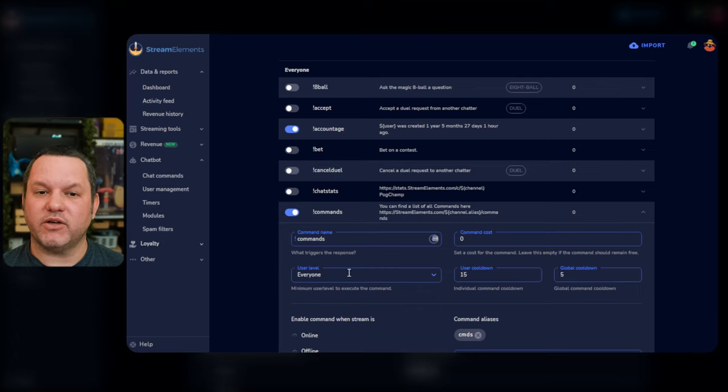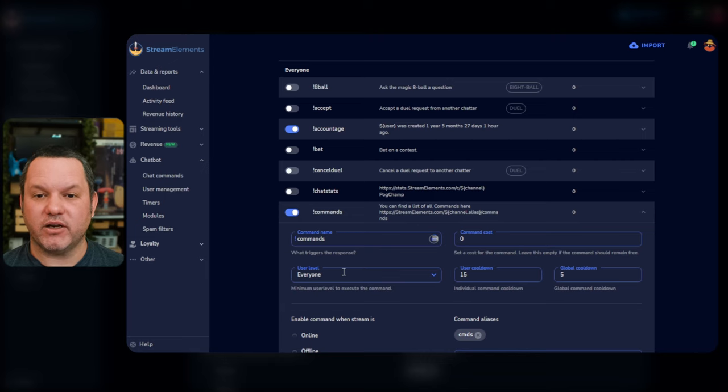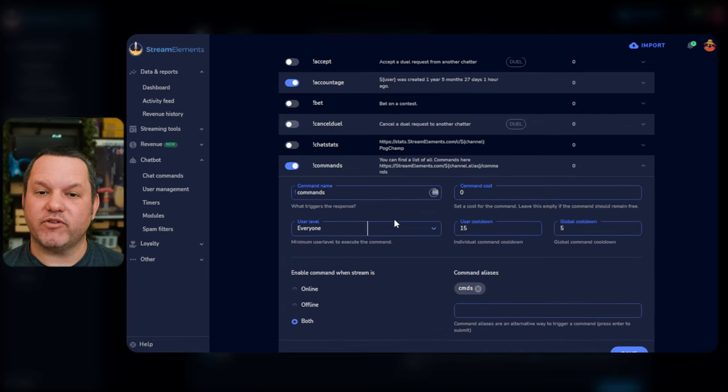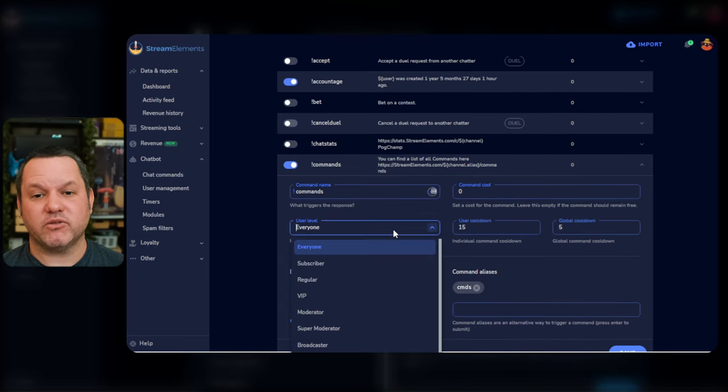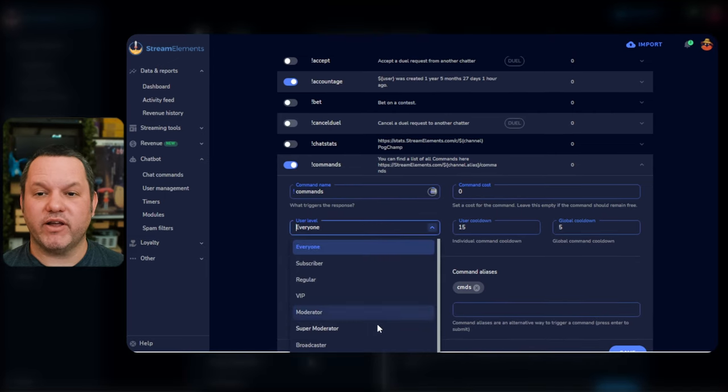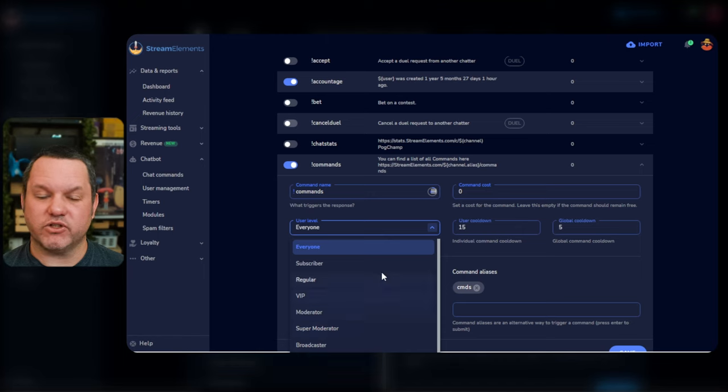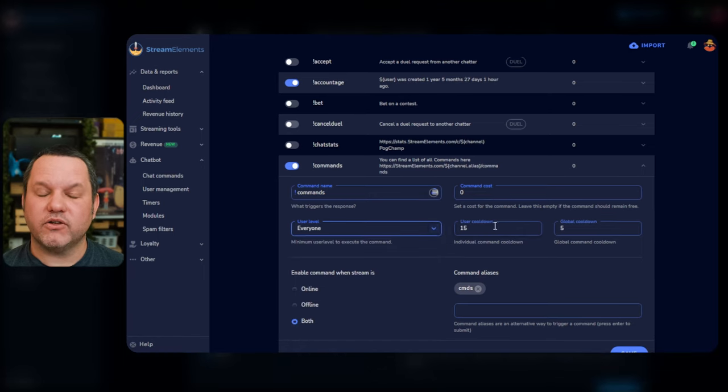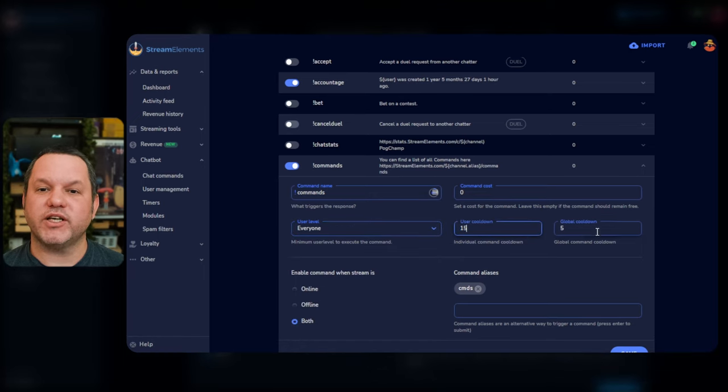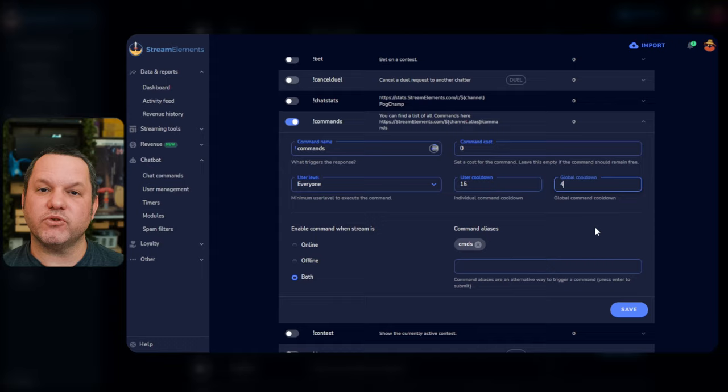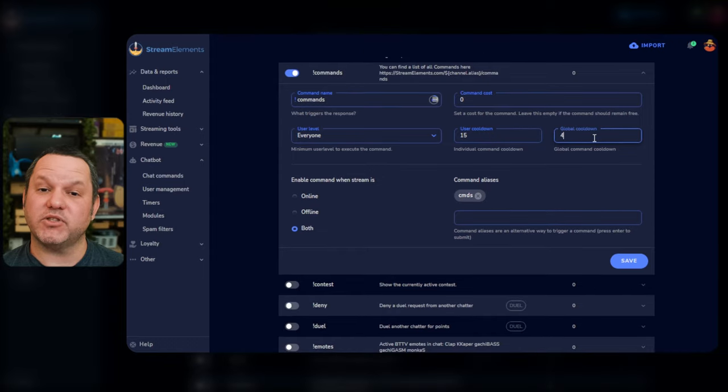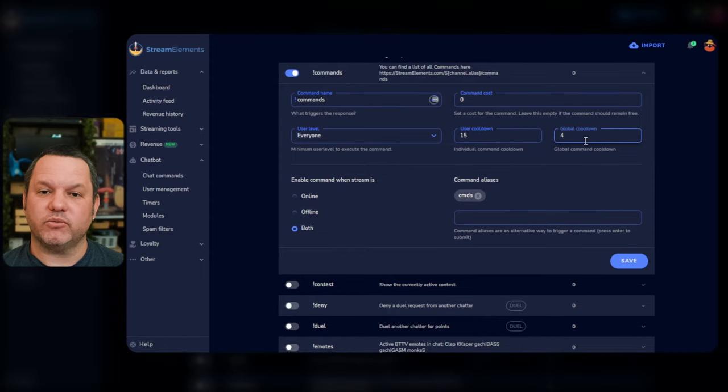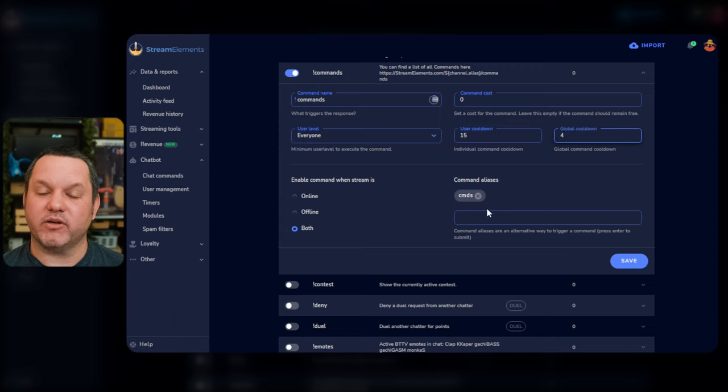The User Level menu allows you to control who has access to each command, whether it's open to everyone, restricted to subscribers, moderators, VIPs, or just the broadcaster. There's a User Cooldown field where you can set the time an individual user needs to wait before using the command again themselves. And a Global Cooldown field where you can specify how long any user needs to wait after the command has been used.